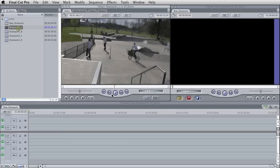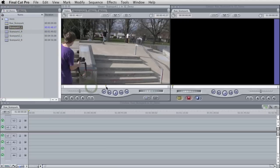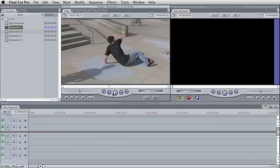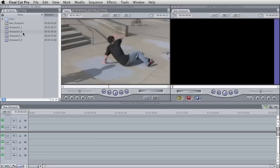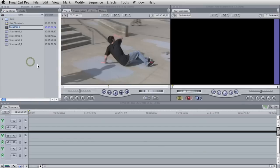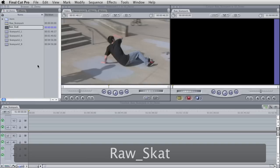and I have some skateboarder footage. So I'm going to show you how we can edit this really quickly. First thing we're going to do is make a new sequence, and we're going to call it Raw Skate Park.